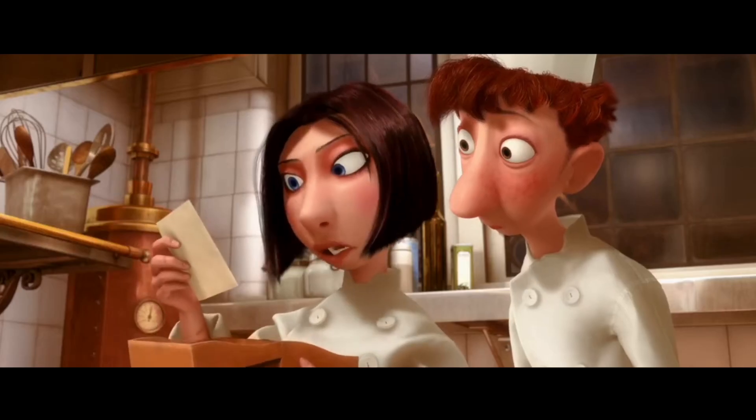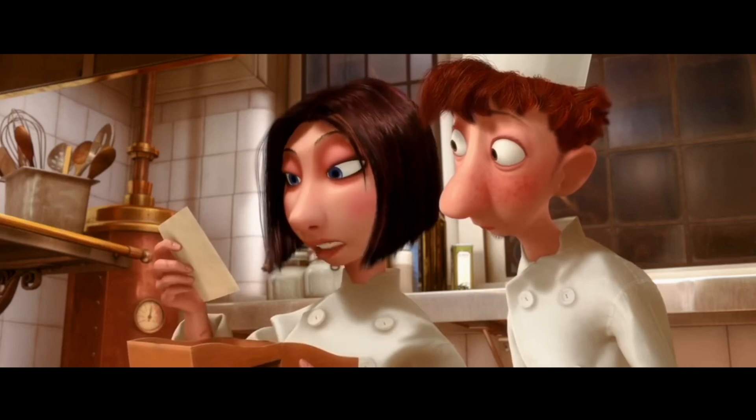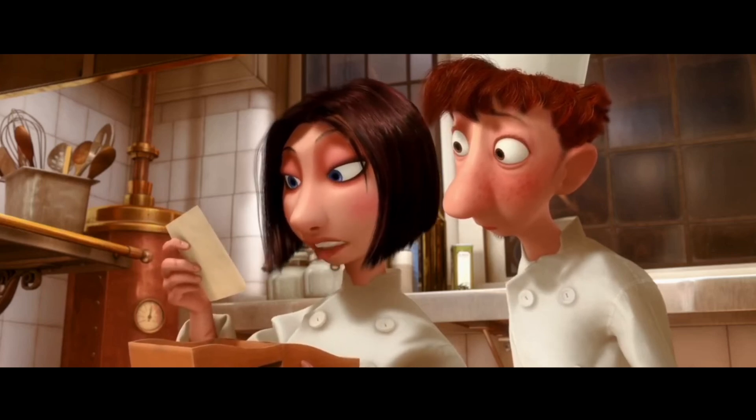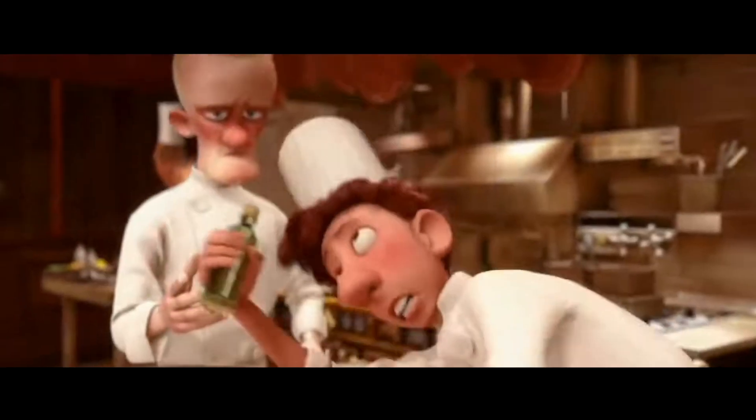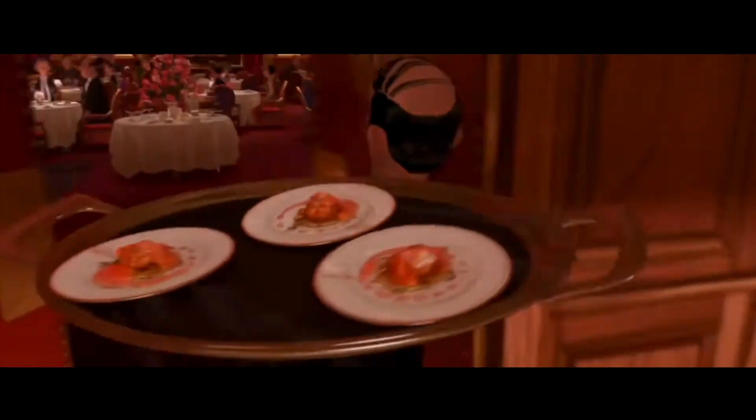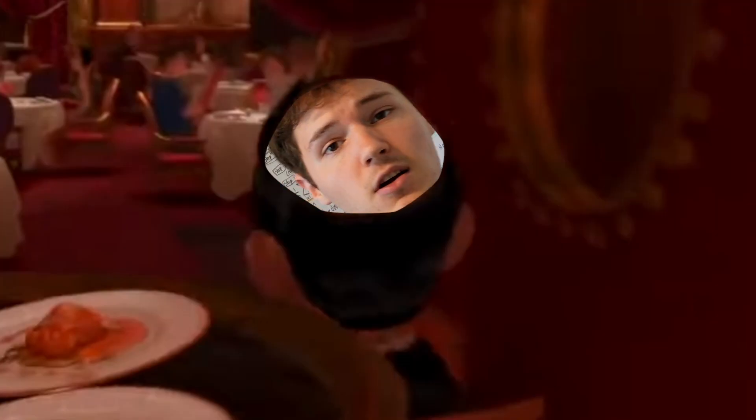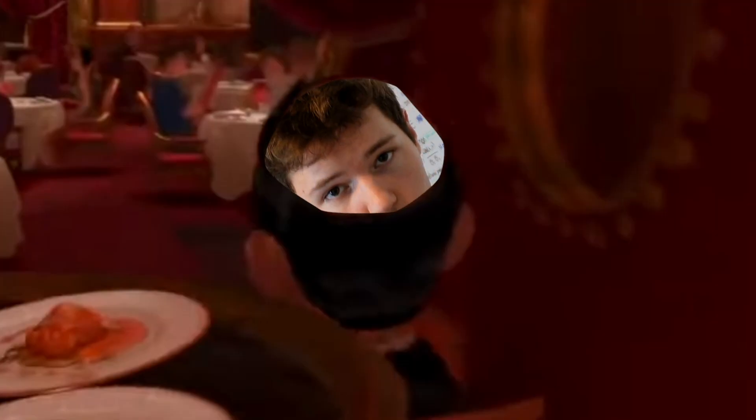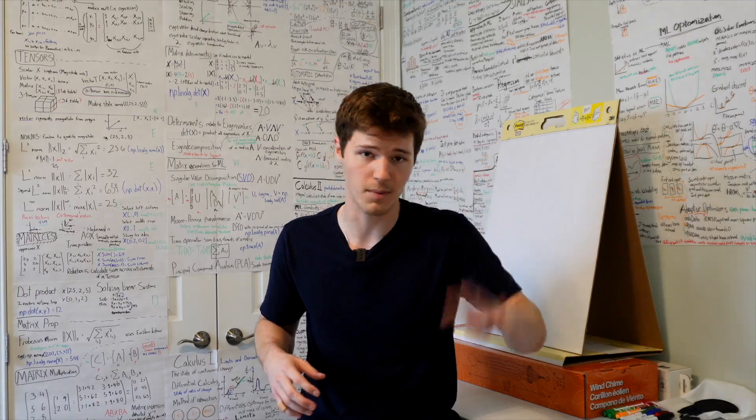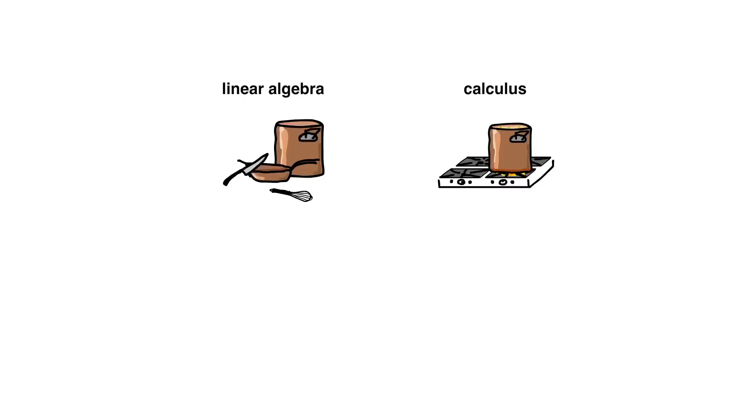Imagine machine learning as a chef who uses recipes or algorithms to turn raw ingredients, which would be the data, into the final meals or predictions. But to be able to better understand how the chef works, we need to learn four key topics, which are linear algebra, calculus, probability, and statistics.